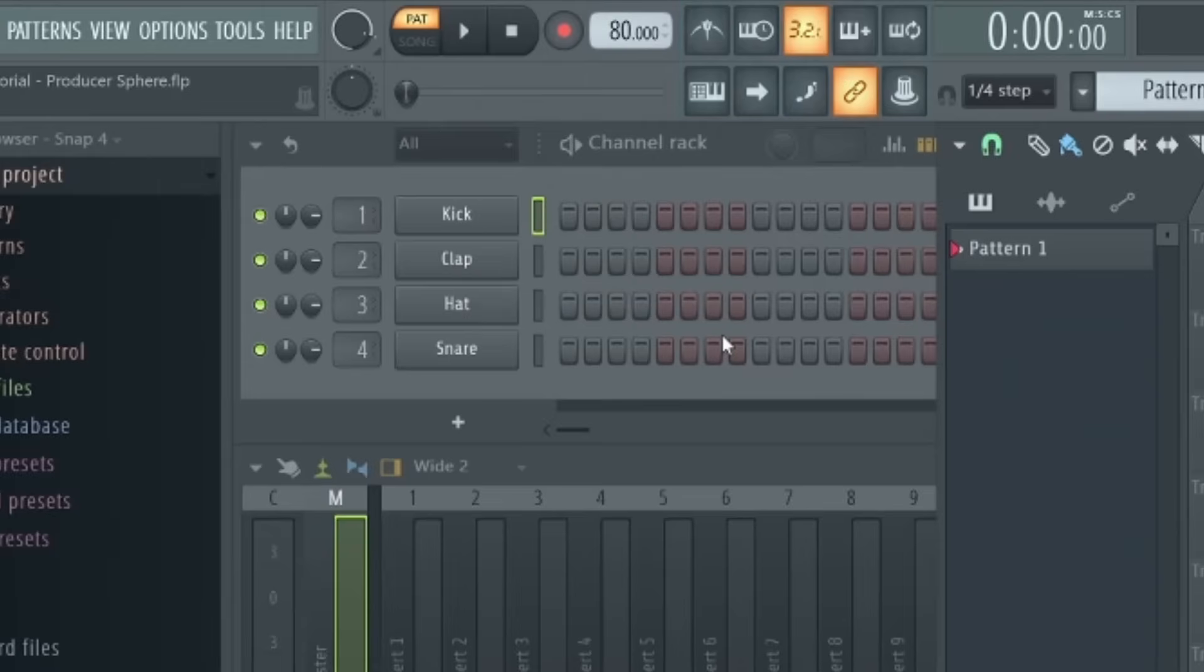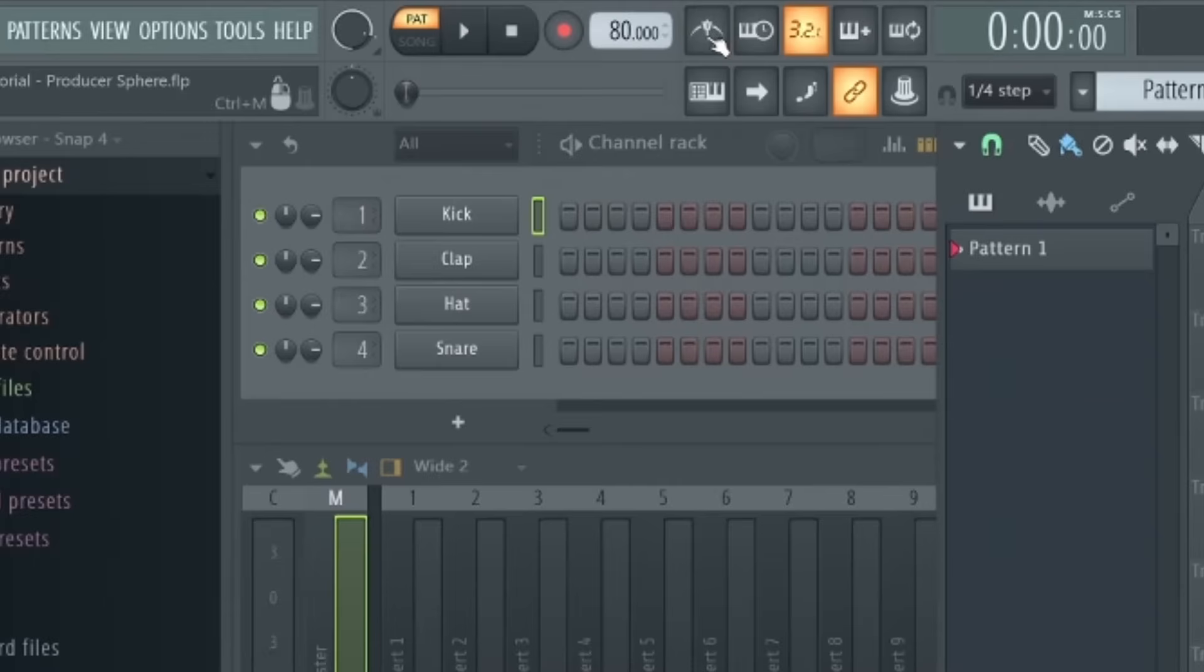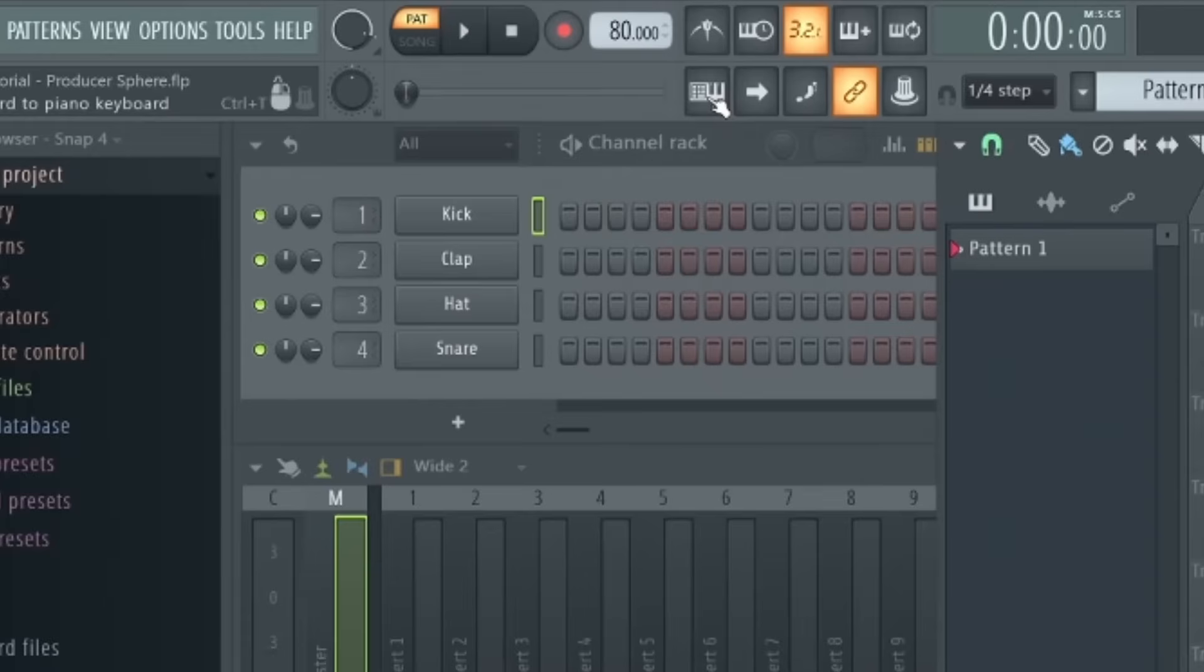Over here we have several really useful buttons. Now I won't go through all of them in this video except the ones you'll need as a complete beginner. So you've got this metronome button for turning on and off the metronome. This keyboard button here actually activates your computer keyboard so you can use certain keys to actually play sounds. Finally, this button here adds a countdown before you start recording audio or MIDI.